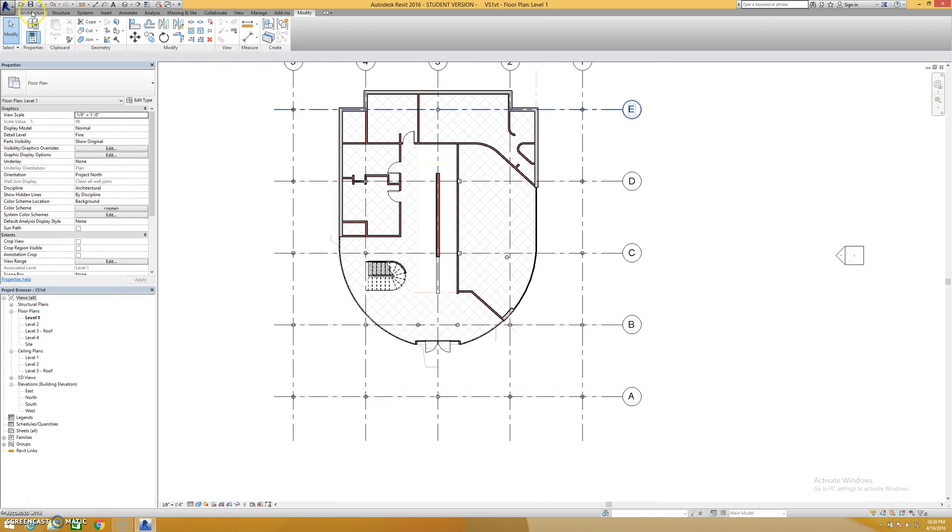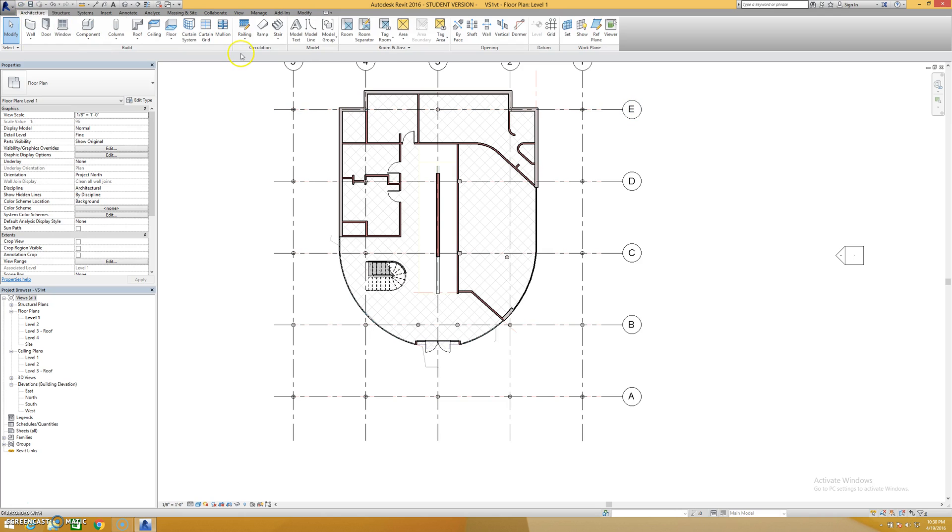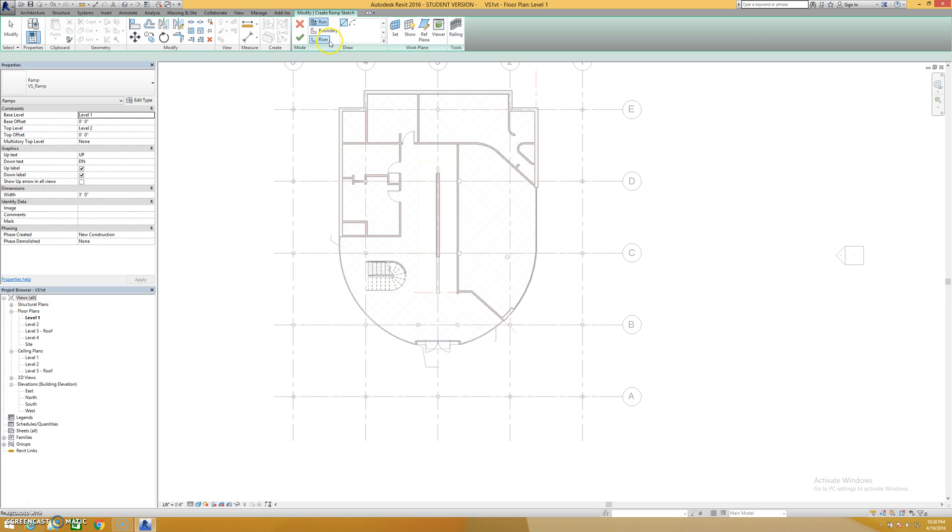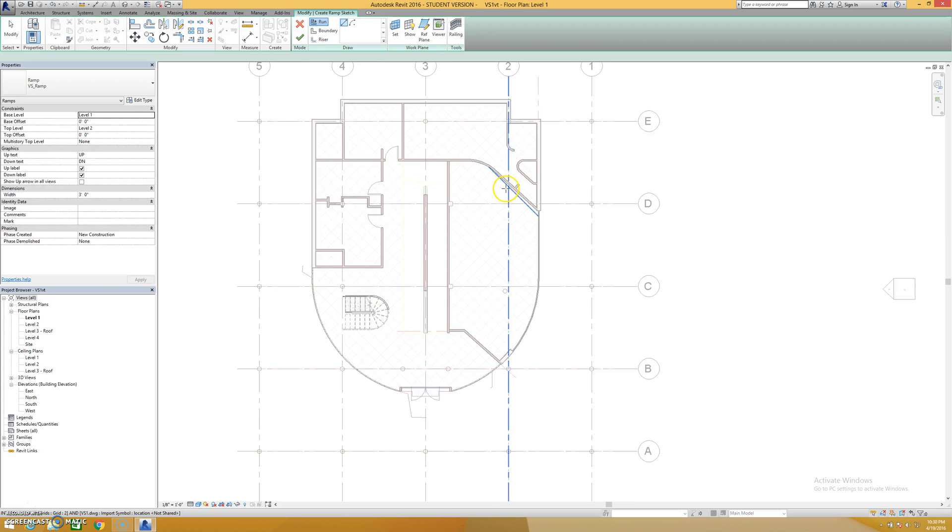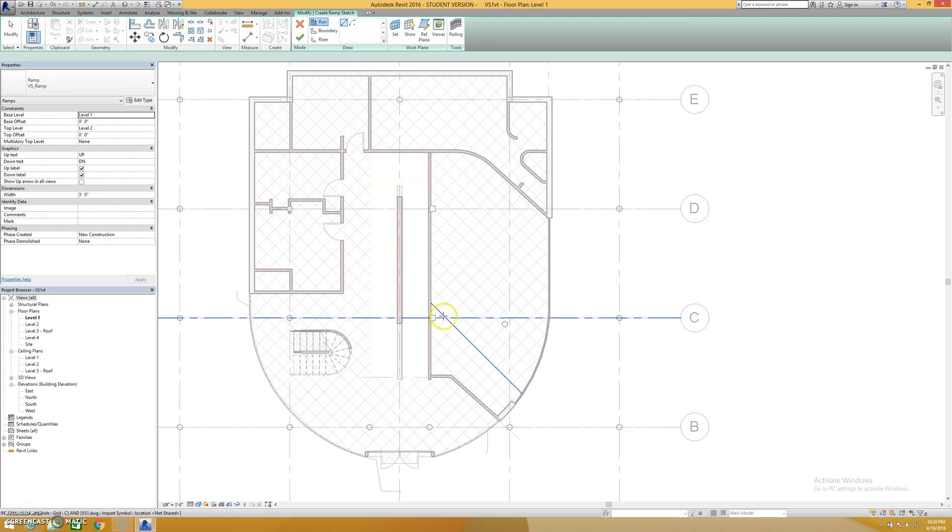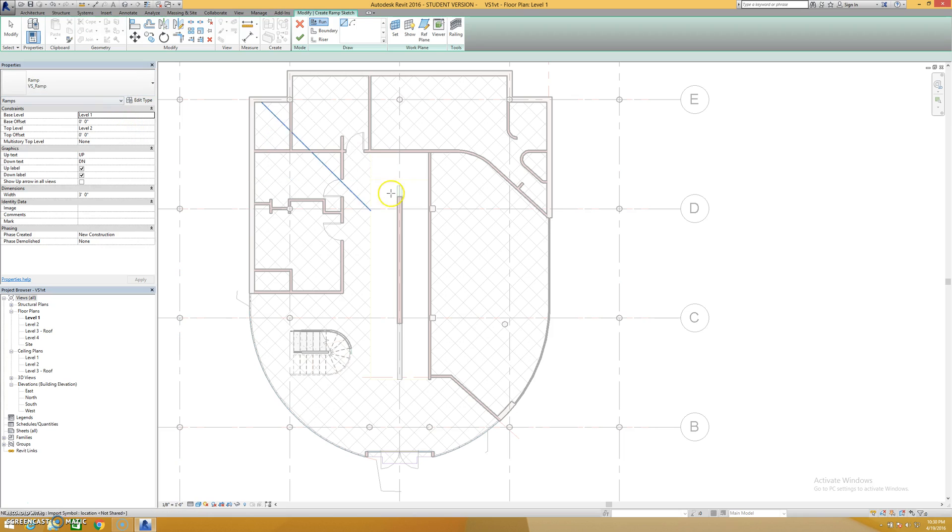The first thing I'm going to do is go into my architecture tab here and click ramp. Like the stair tool, I have the option of the run tool to use or I can create it with boundary and riser sketch lines. Now I happen to know from experience that I'm not going to be able to draw this ramp the exact way it's made with the run tool. Sometimes it just won't let you do it properly.